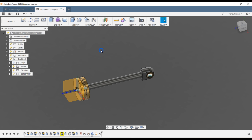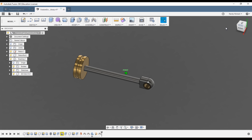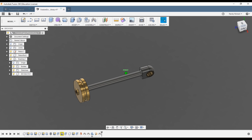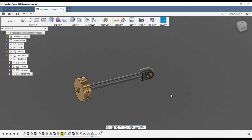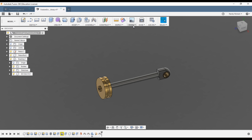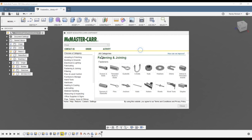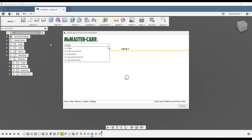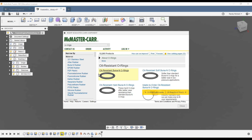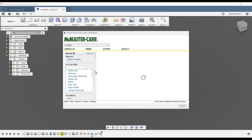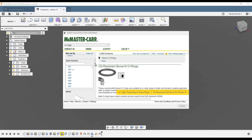Turn off your origins and joints — you don't need to see those as they'll show up when we move things. What did we forget? We forgot the o-ring. We still need an o-ring.